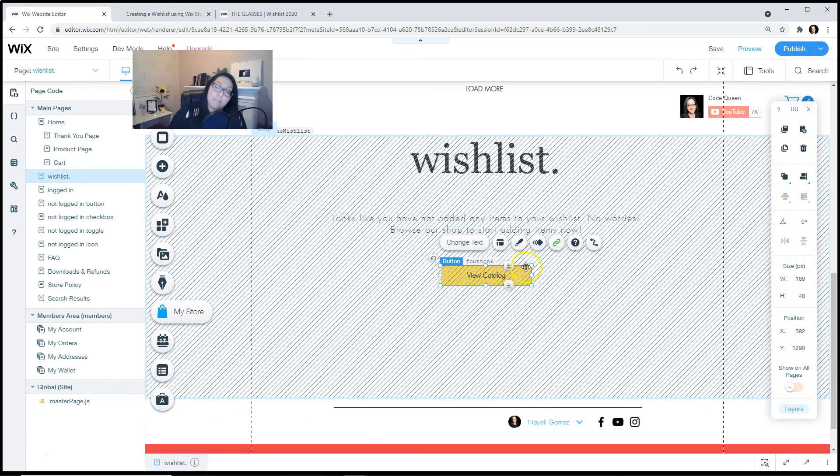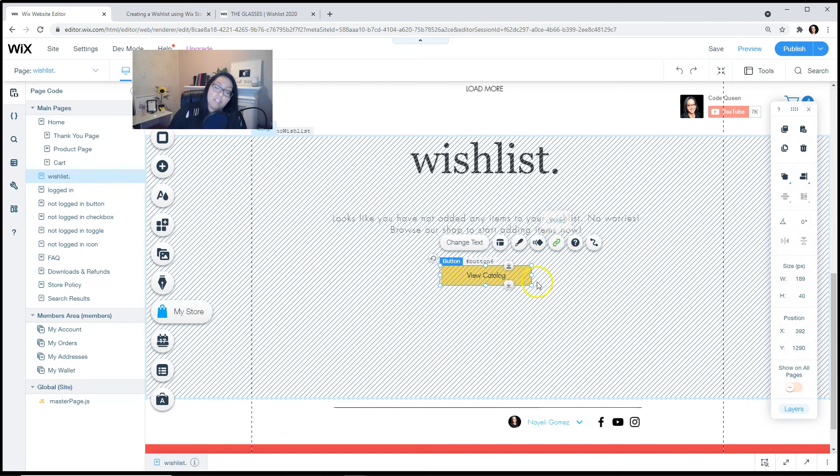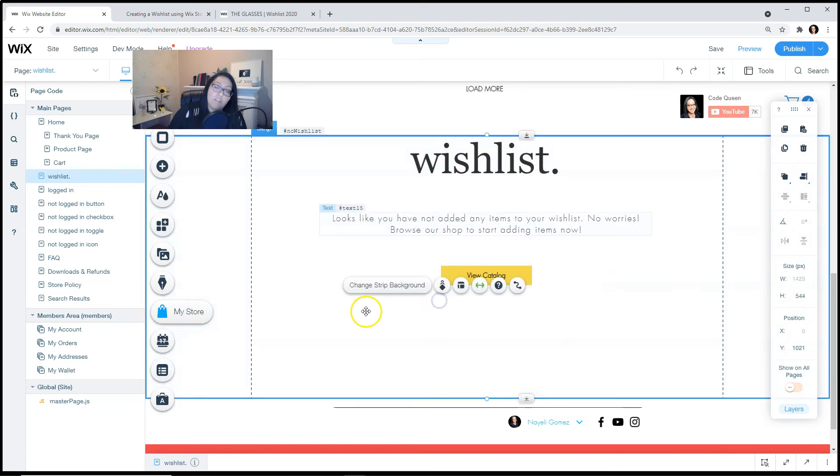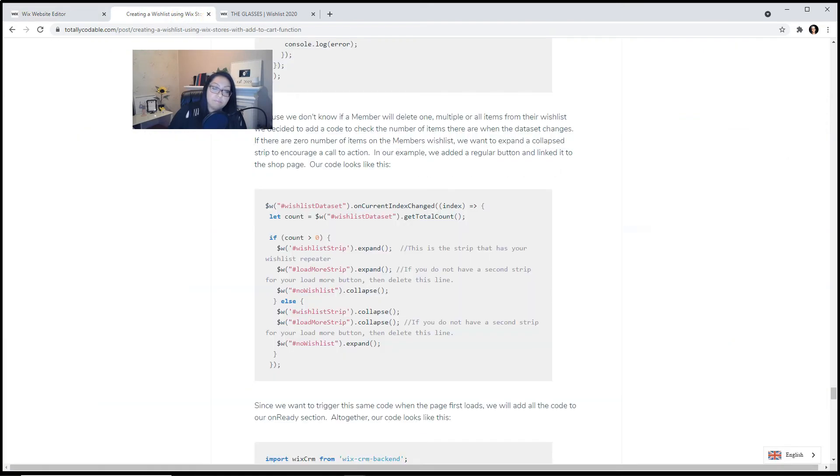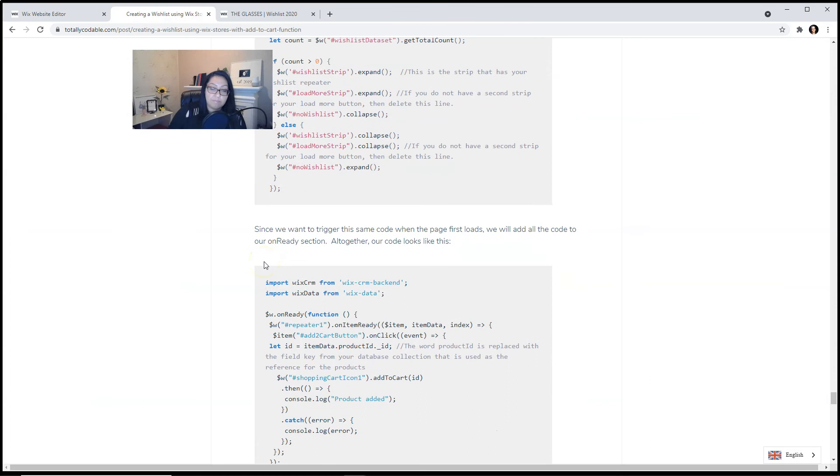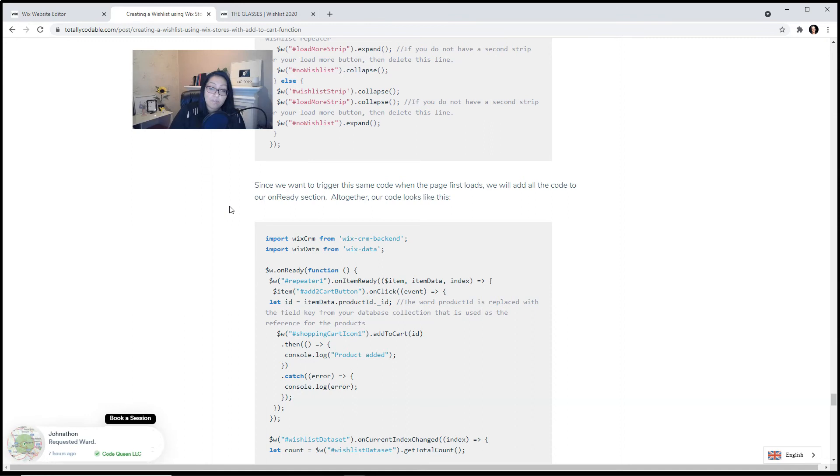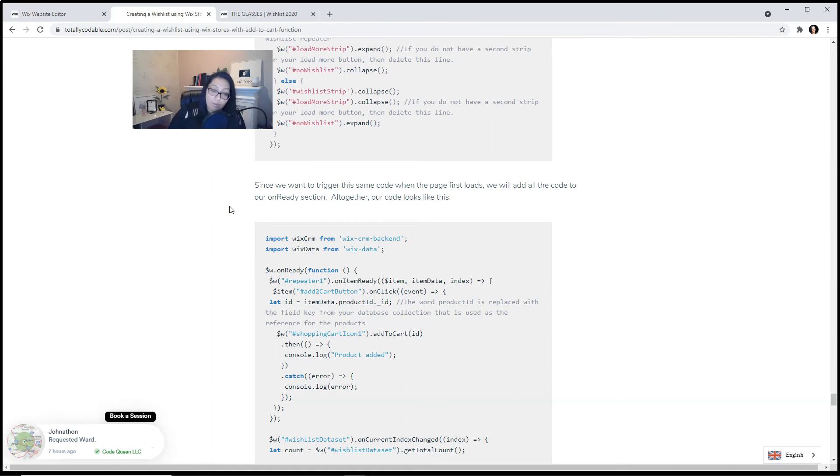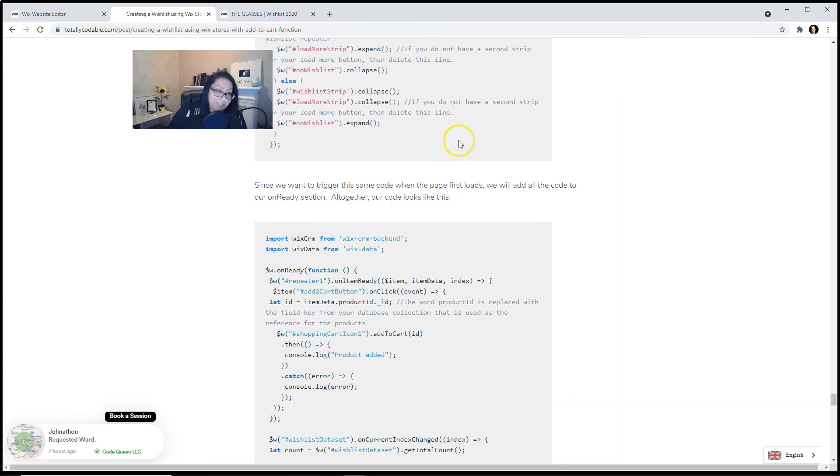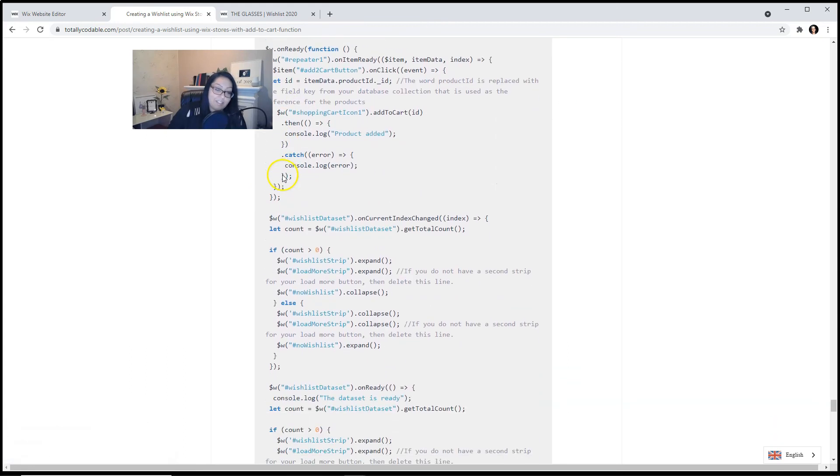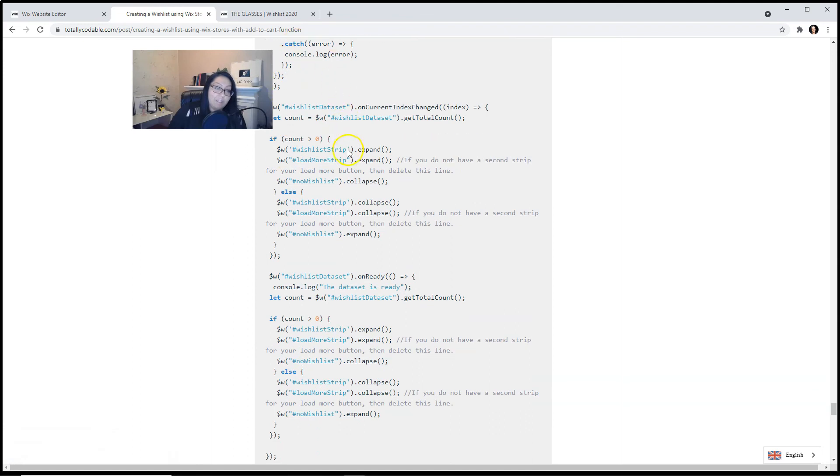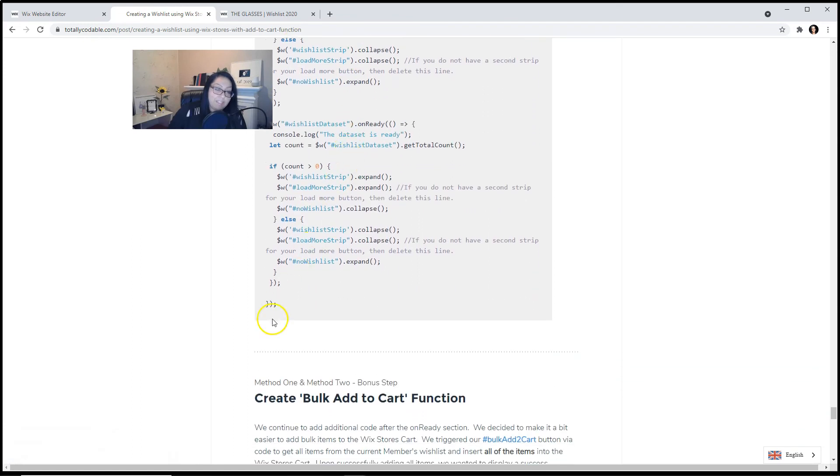We have a title. The button is linked directly to the home page. Since we want to trigger the same code when the page first loads, we will add all of the code on our on ready section. So all together, the code that we run over above looks like this. You can copy and paste this code onto your page.